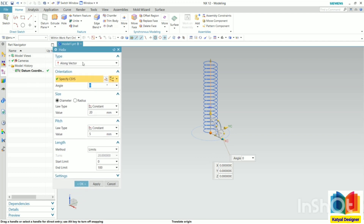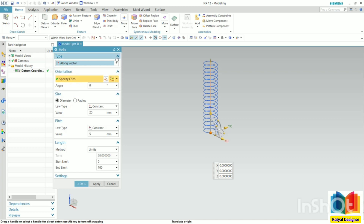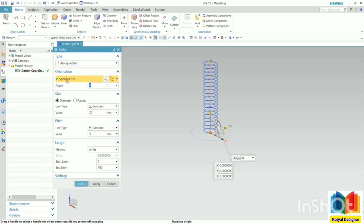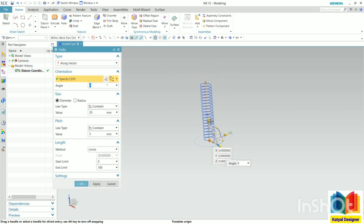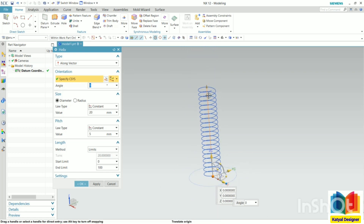Inside this Helix, if we go to the part, we have along vector and along spine. Along spine means we can select with respect to a curve. Right now I'm selecting along vector. Let's reset this to have a better understanding. We need to select a coordinate system — by default it is selecting the default coordinate system. So we can select any coordinate system with respect to it. Now let's zoom in and see the preview. With this coordinate system, we can see the Helix spring is going upward.